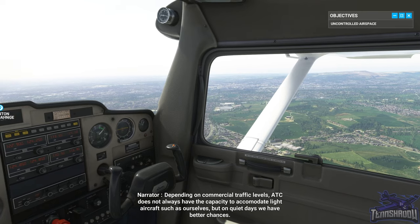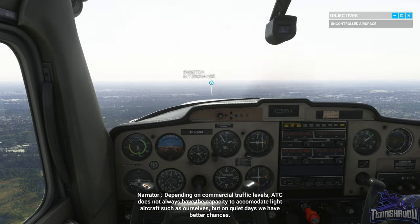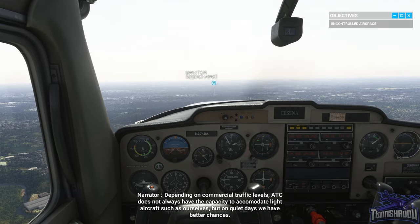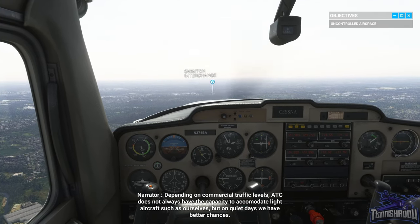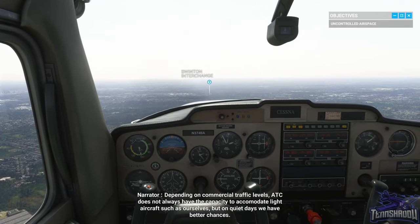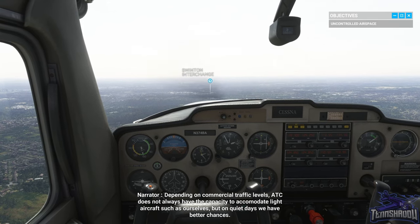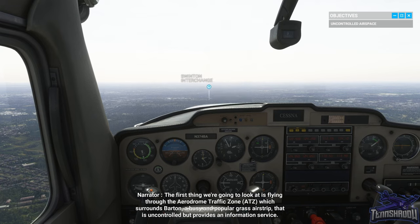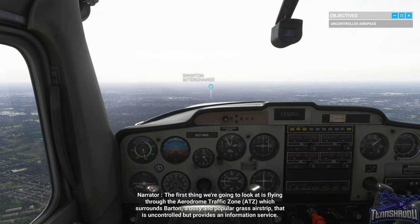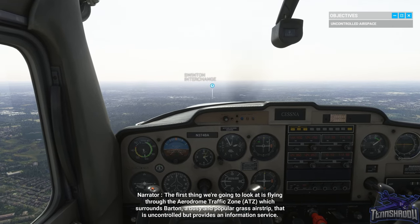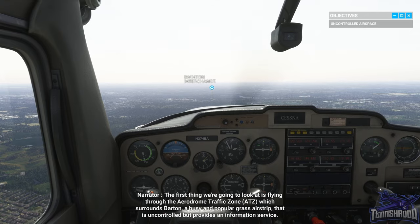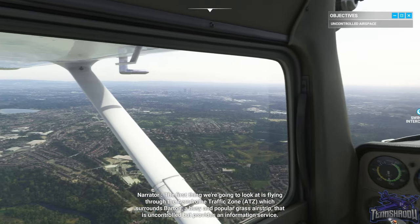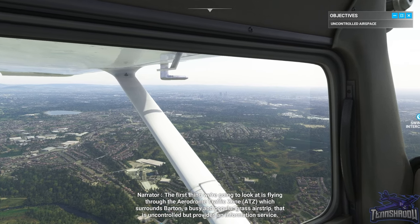Depending on commercial traffic levels, ATC does not always have the capacity to accommodate light aircraft such as ourselves, but on quiet days we have better chances. The first thing we're going to look at is flying through the aerodrome traffic zone ATZ, which surrounds Barton — a busy and popular grass airstrip that is uncontrolled but provides an information service.